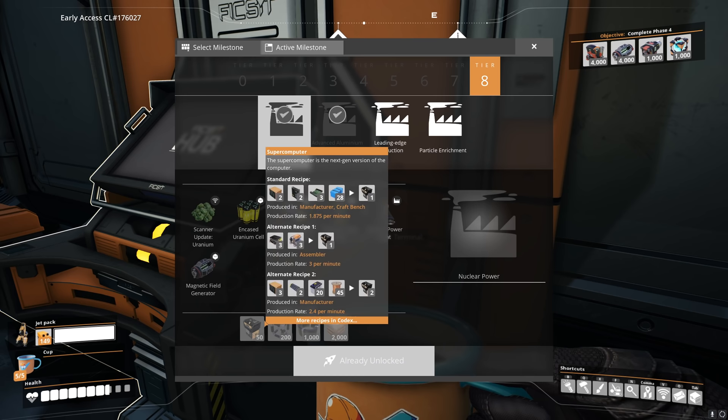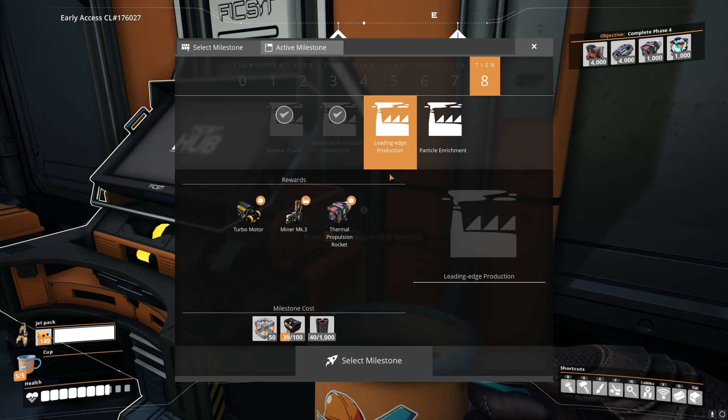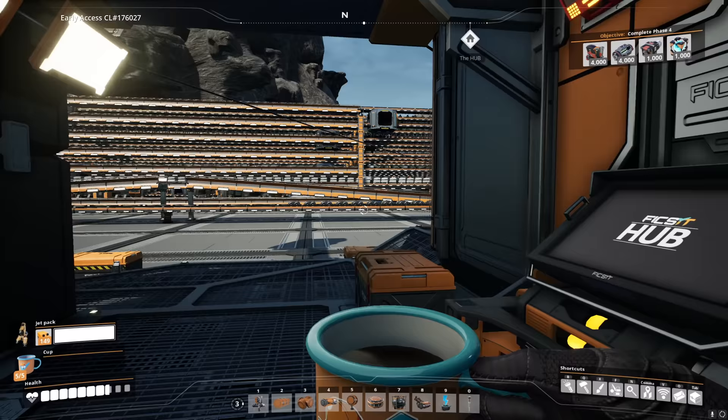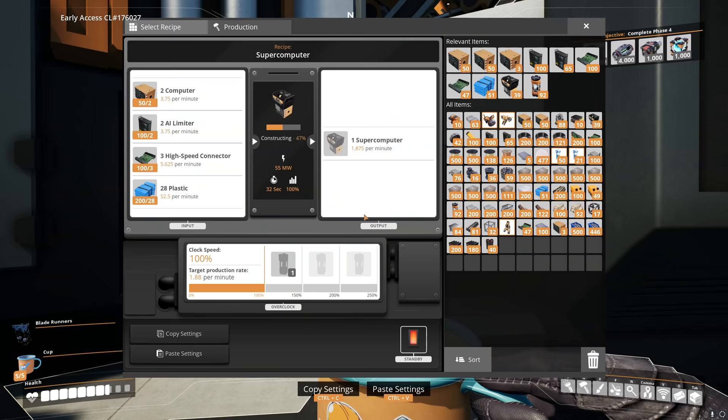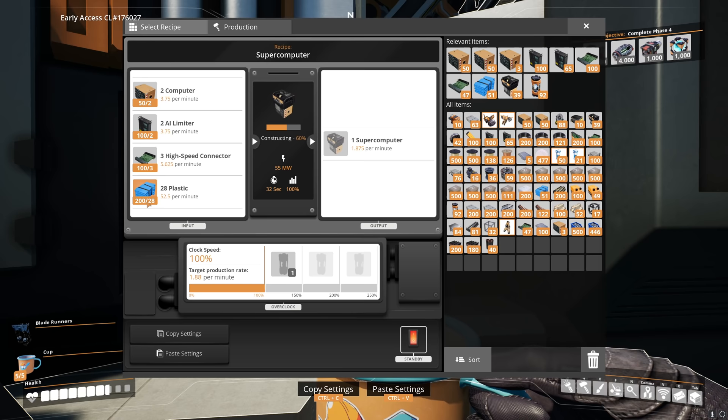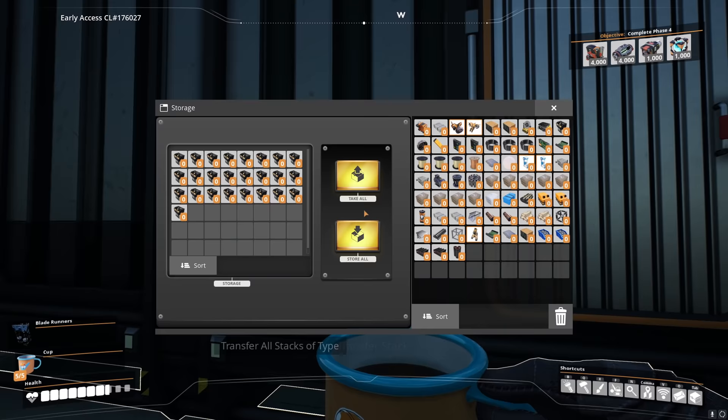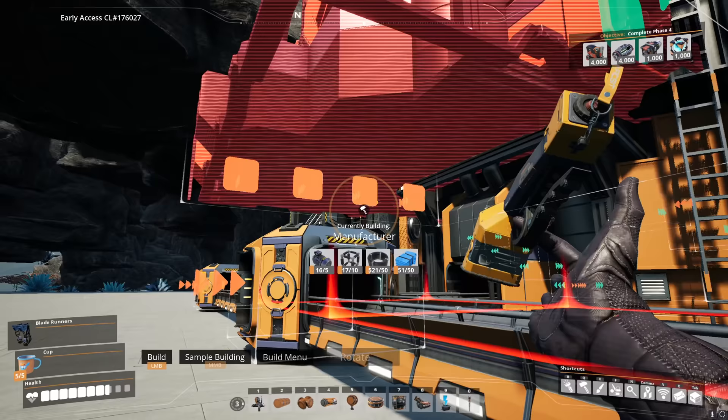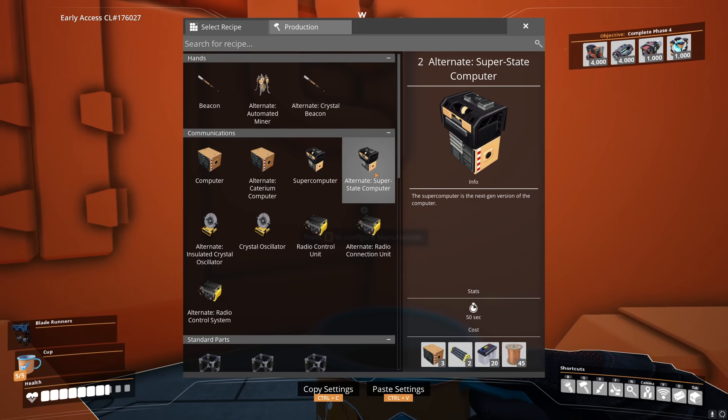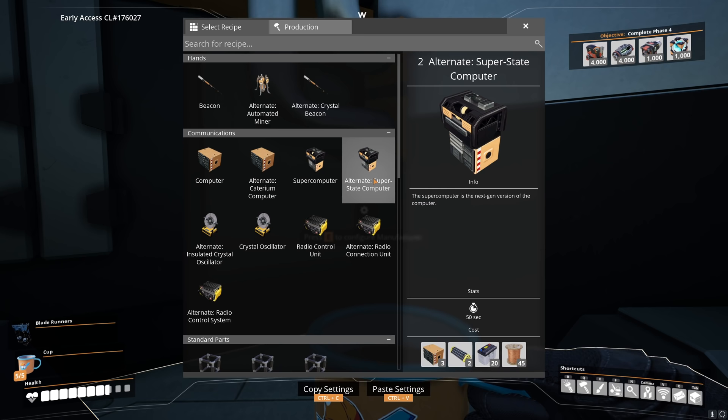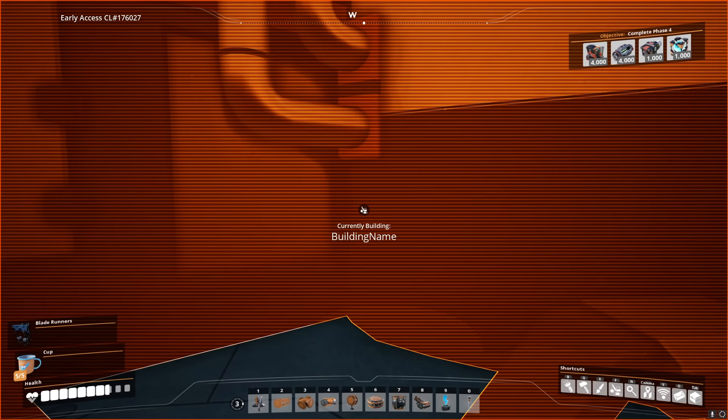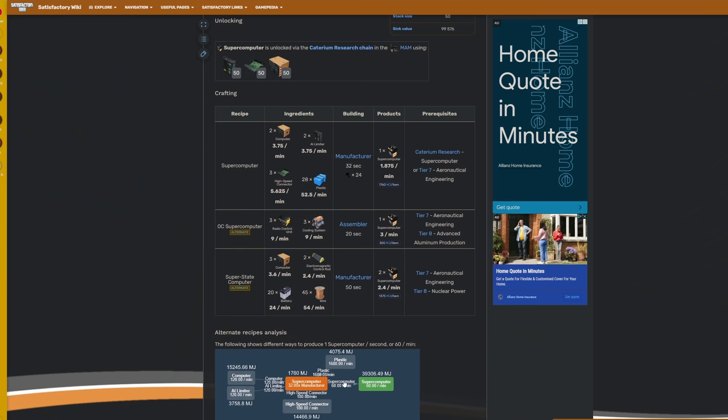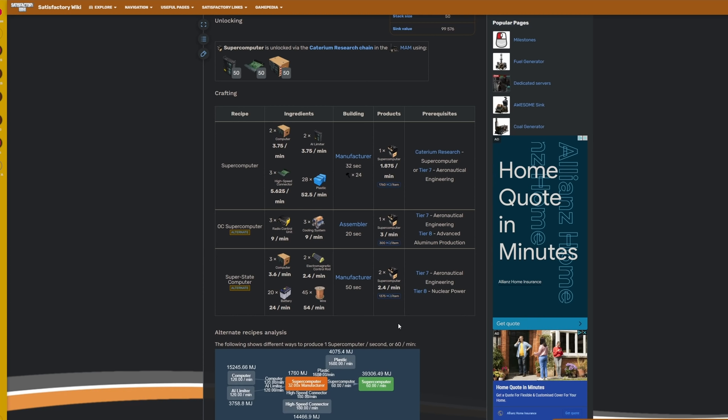And that still leaves us fused modular frames, and we're going to need cooling systems. Oh, and we're also going to need turbo motors and electromagnetic control rods. But we're going to rip out the supercomputers now and replace them, namely because we found a better recipe. This is currently how we're producing supercomputers. It's the basic recipe, and we had all these items on our bus. So it was very easy to set this up and knock out a few hundred computers just to get us started. However, there is a second recipe. The one we're going to use is the alternate super state computer. This requires batteries and electromagnetic control rods. We couldn't start with this because we didn't have the technology for it. To get electromagnetic control rods, you actually need to knock out a tech that requires supercomputers. So yeah, it's one of those chicken and the egg scenarios.